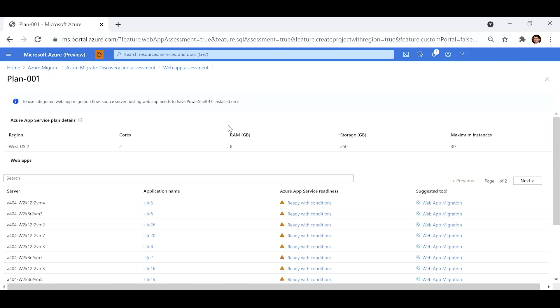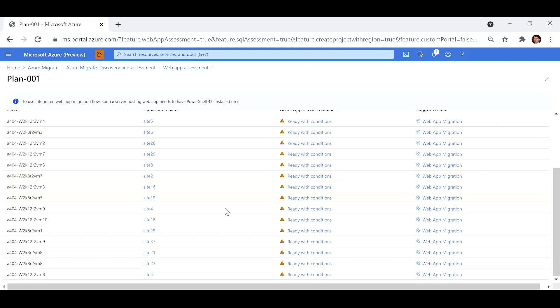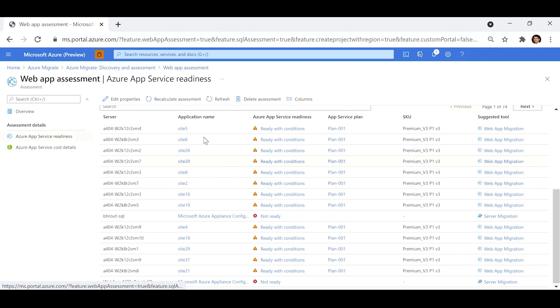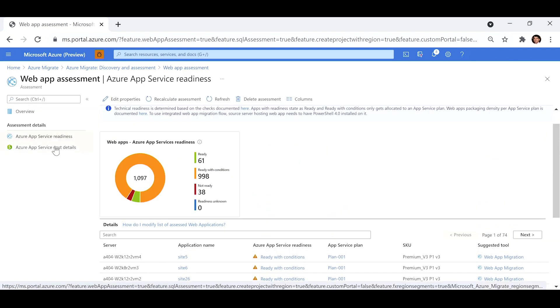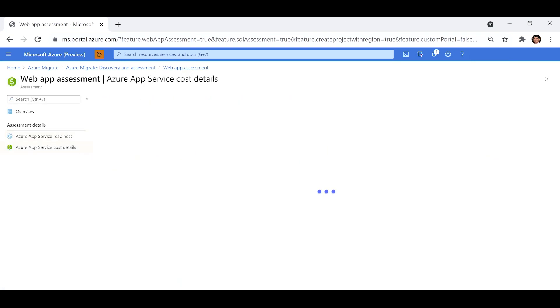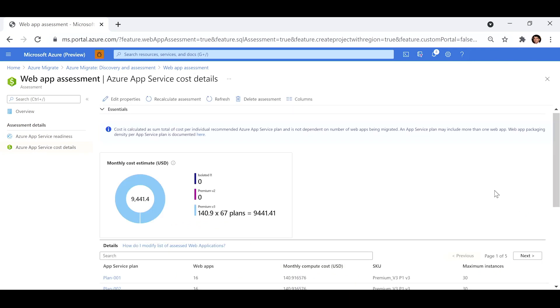An app service plan defines a set of compute resources for a web app to run. Let me select this plan and to view the details, I can see the core, RAM, memory, etc. that this plan provides. I can also see other web apps that are part of this plan. Only those apps whose readiness status is ready or ready with conditions gets allocated to a plan.